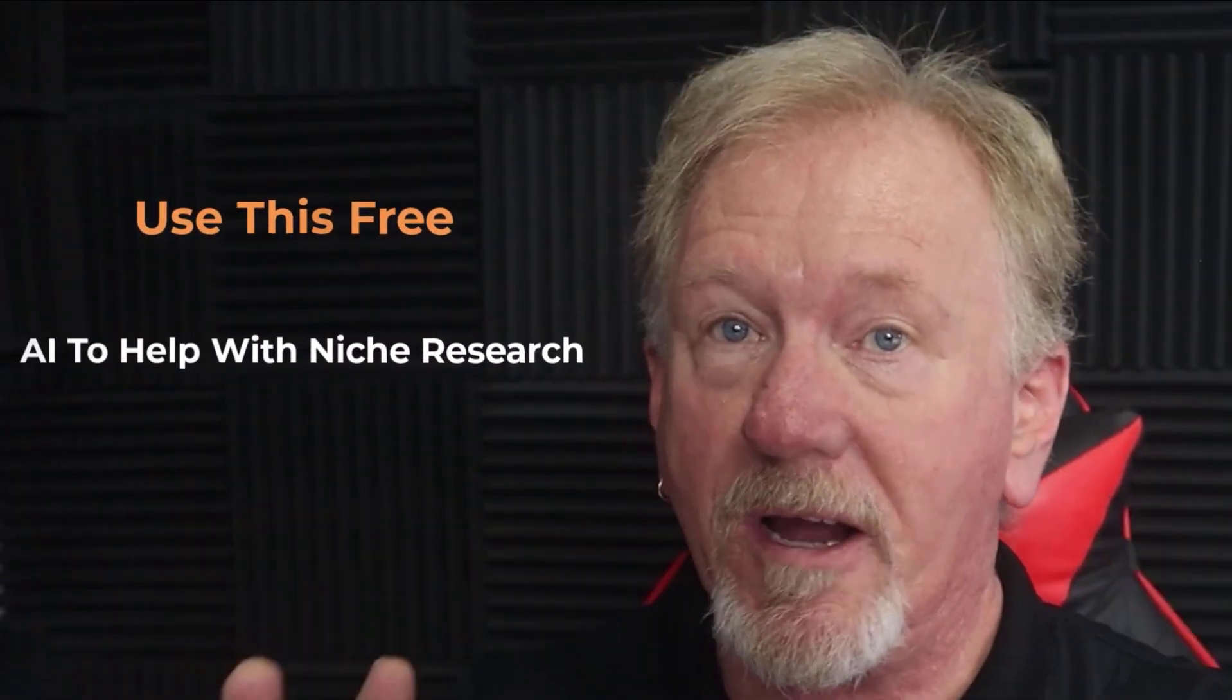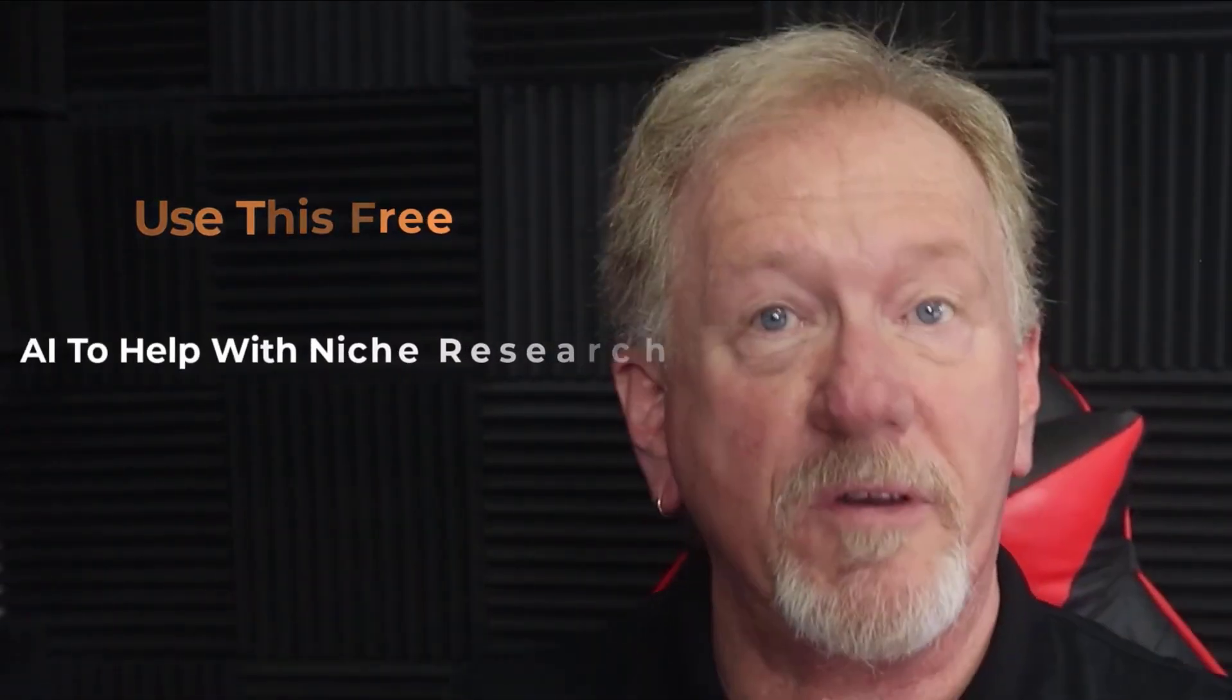In today's video, we're going to be talking about using this free AI to help with niche research. But before we get into that, I just want to let you know, here at Product Creation Formula, we love to give you tips and tricks to help you create your products quickly and easily.